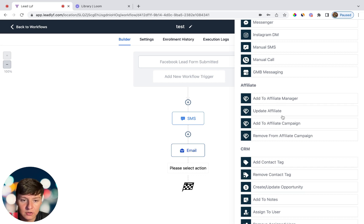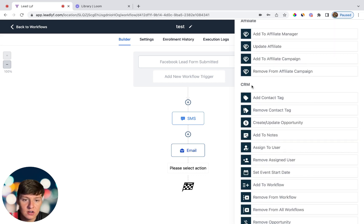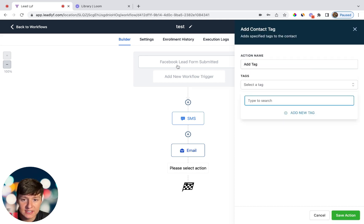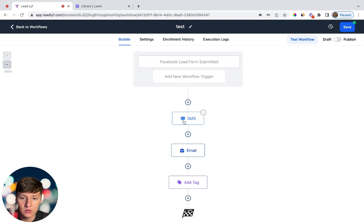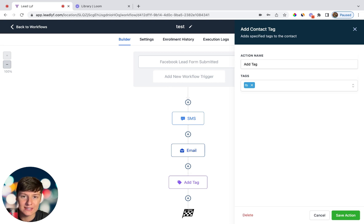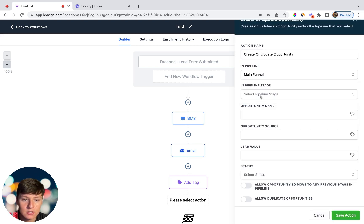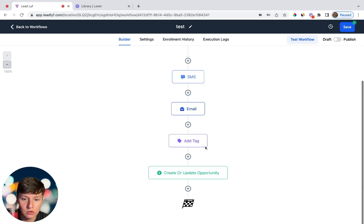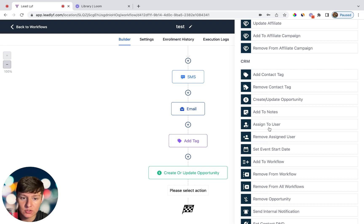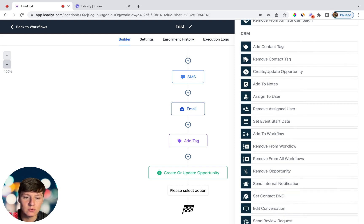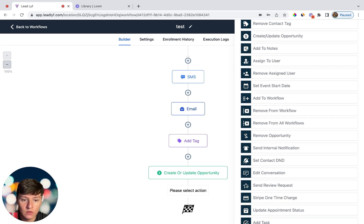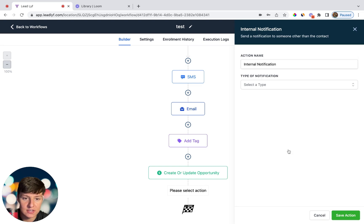You can manage affiliate behavior — add to affiliate manager, update affiliate, add to or remove from affiliate campaigns. In the CRM section you can add a contact tag; for example since this is a Facebook lead form I could add a 'facebook' tag, so you know exactly where the lead came from. You can also remove a contact tag, create a new opportunity by choosing the pipeline and stage, add a note, assign or remove an assigned user, set an event start date, add to or remove from a workflow, or remove an opportunity entirely.